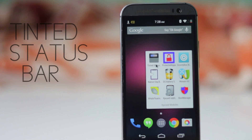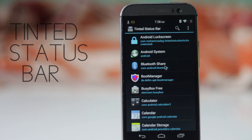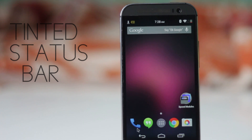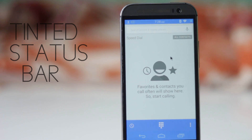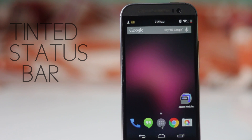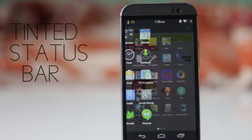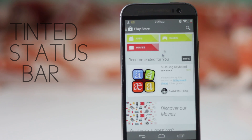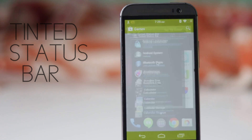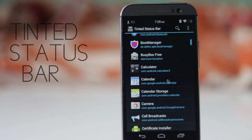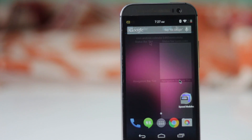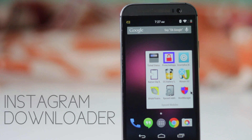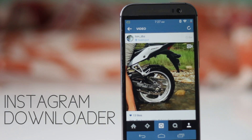The next module is Tinted Status Bar. The navigation bar and status bar on Android are black by default — some phones do tint the status bar in some applications, but with this module you can change the navigation and status bar color to whichever color you want, or to match the application. For example, green in the Play Store, blue in Instagram, gray in Chrome. You can choose in which applications you want this feature and in which you don't.